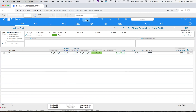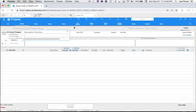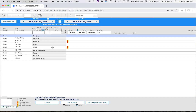Now we're in the Projects module and I want to create another one. Just as in every module, we use the function bar at the top of the window. Clicking the New button gives the option to create a new project or create from template. I'll choose 'New Project' — here we are on the new project called 'My New Project.'